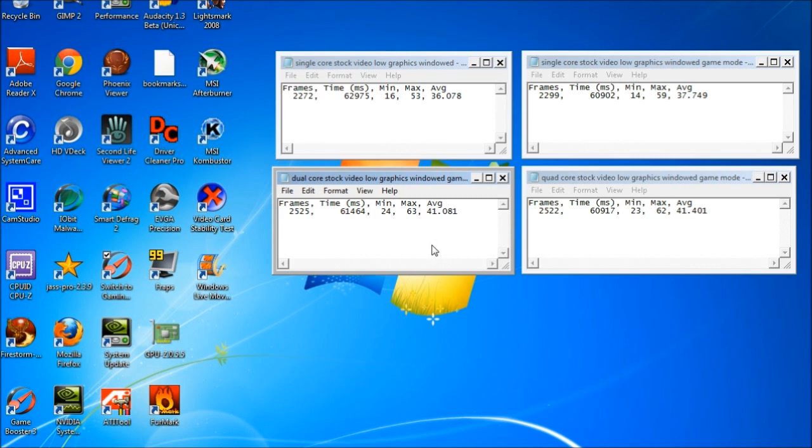But one of the things you're going to gain from a dual core is it's going to let you multitask better than what a single core would. So you'll be able to run programs in the background and have browser windows open and stuff like that while you have Windows running at the same time.